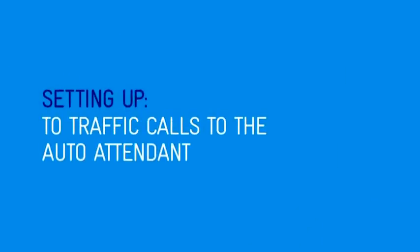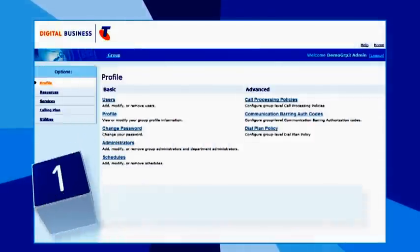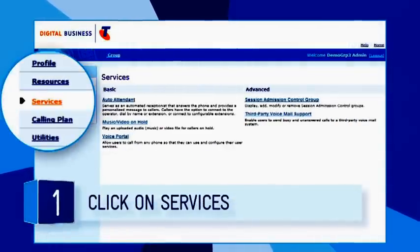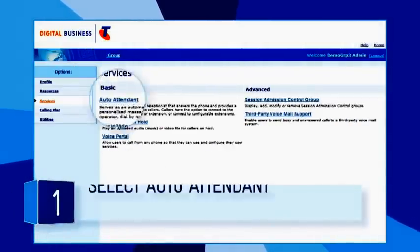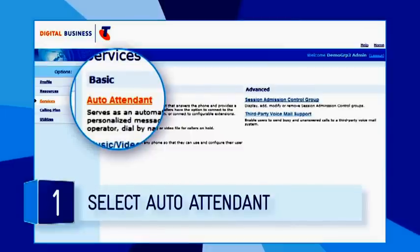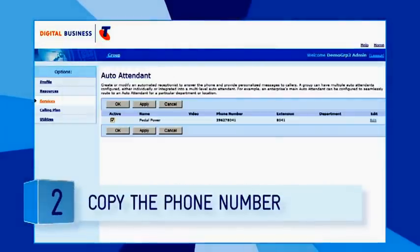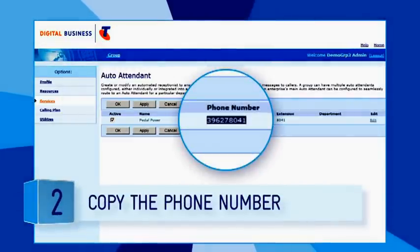To direct calls made to your main business number to the auto-attendant, in Compilot, click on Services in the navigation pane on the left side of the screen, then select auto-attendant in the basic menu. Copy or write down the number under Phone Number.